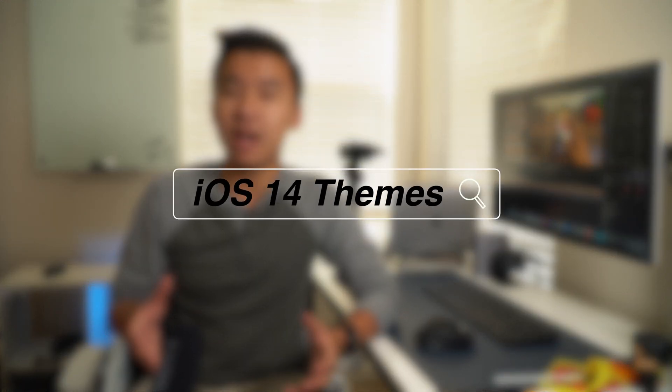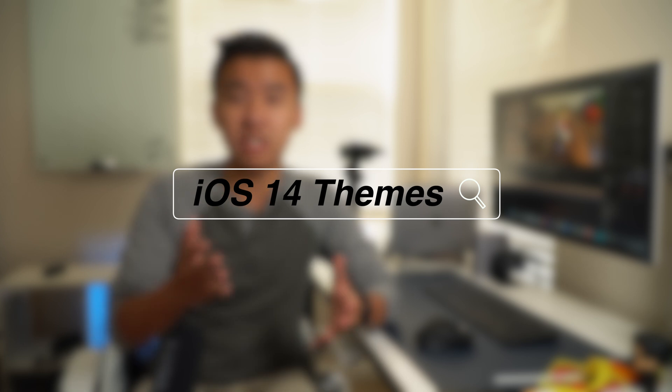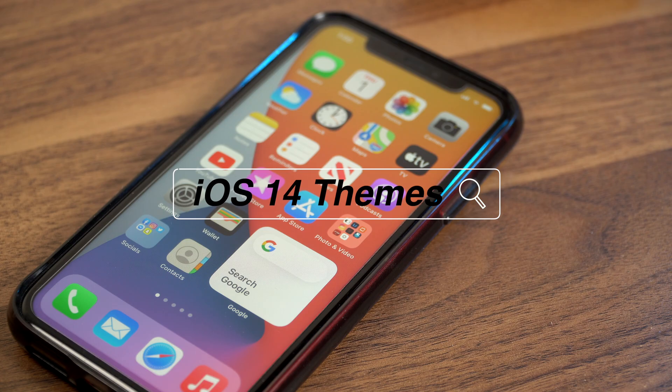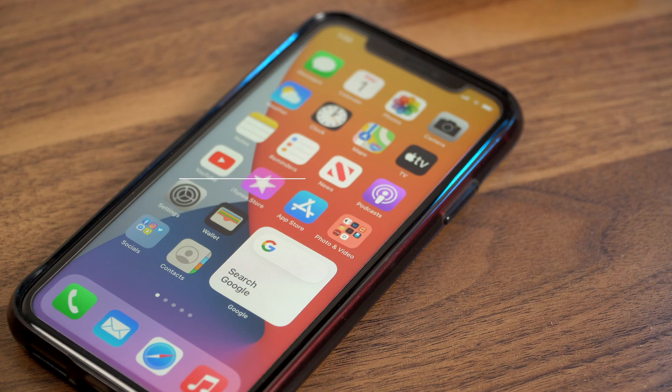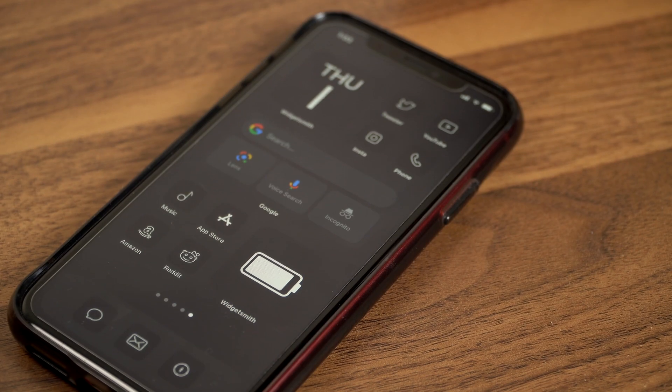Hey guys, what is going on? My name is Yen. I'm here to help you understand your everyday tech one video at a time. In this video, I'm going to be showing you guys how to customize your iPhone on iOS 14 by installing custom icons. This is a step-by-step guide on how to theme your iOS 14 app icons so you can turn your home screen from this into this.